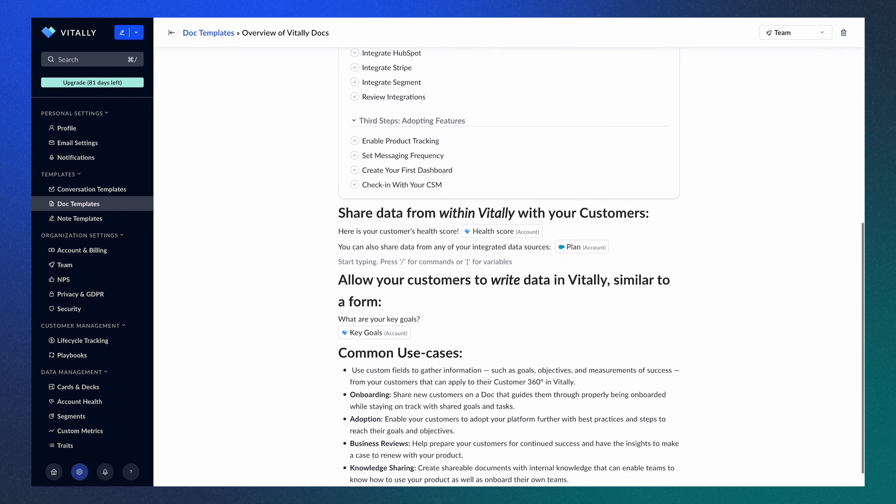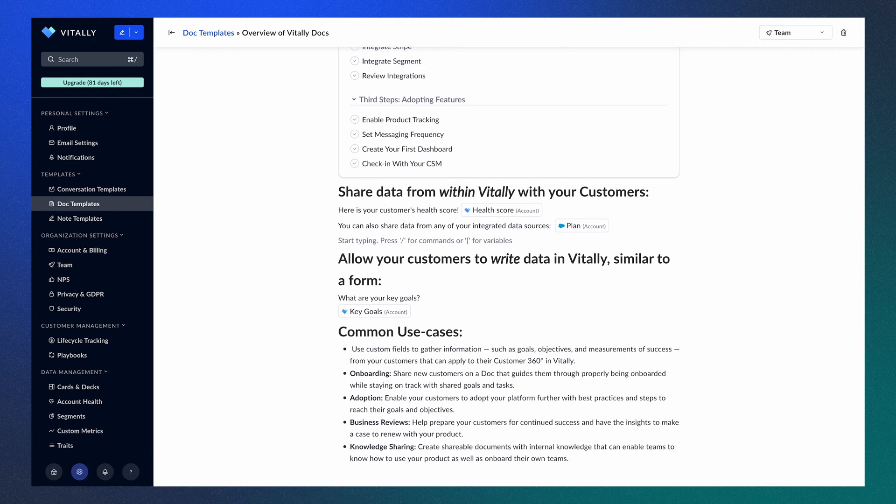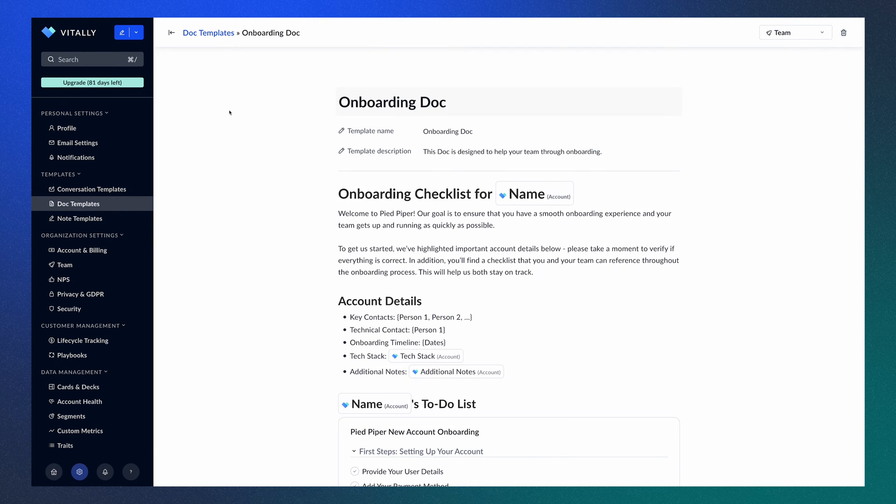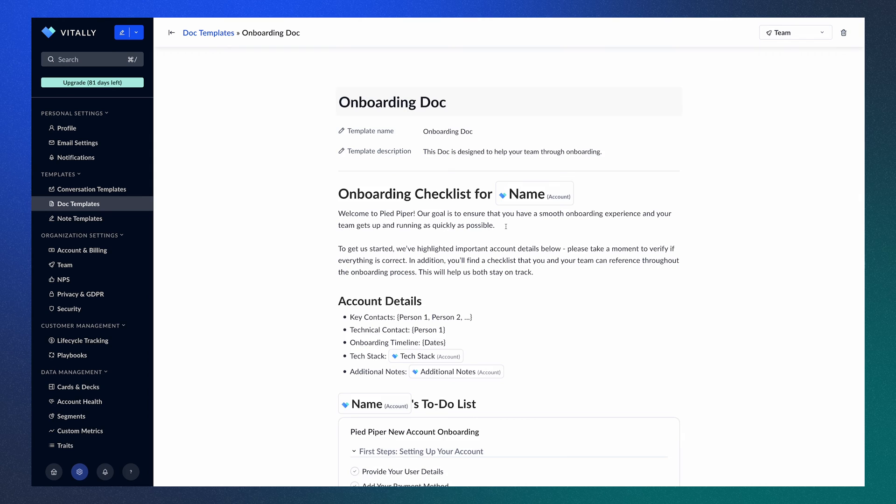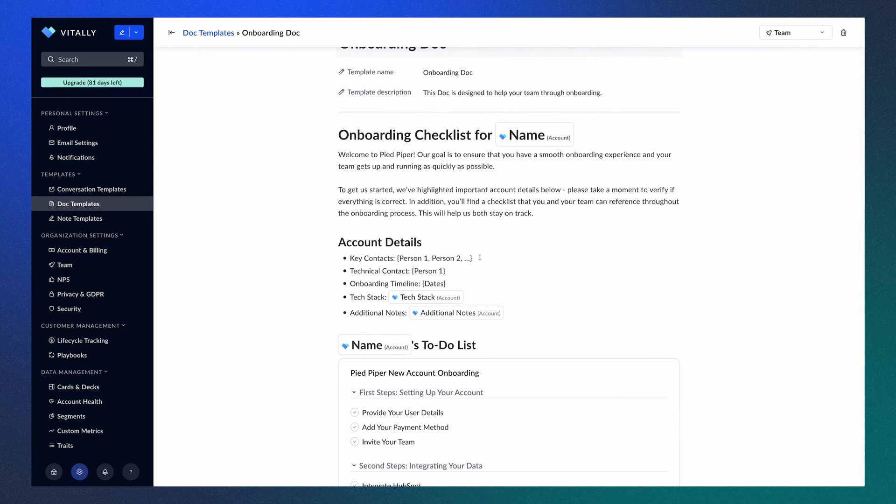So now that we've gone through the basics of a Doc, let's look at a real example of an onboarding template. In this onboarding template, you can see that we have some of the basics covered, including a title, template, name, and a description. We also have a variable from within Vitally to automatically apply the account's name to the Doc.